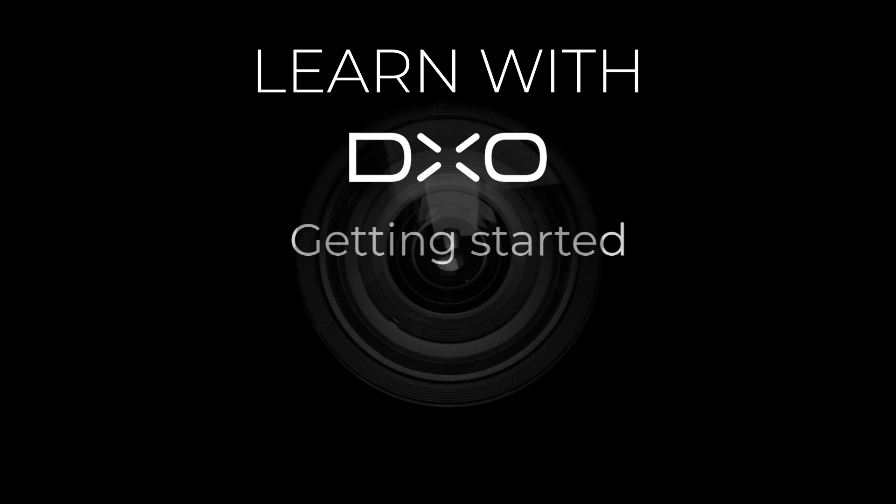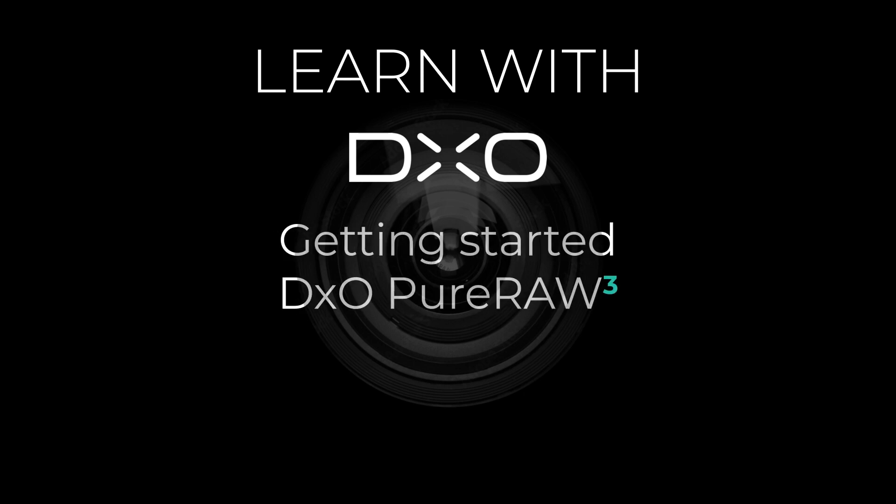Hi, and welcome to this tutorial. I'm Michael from DxO, and today we'll go through the basics of PureRAW.